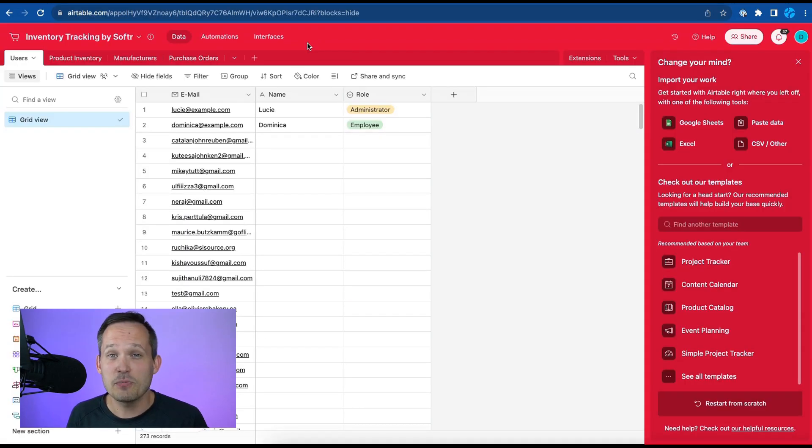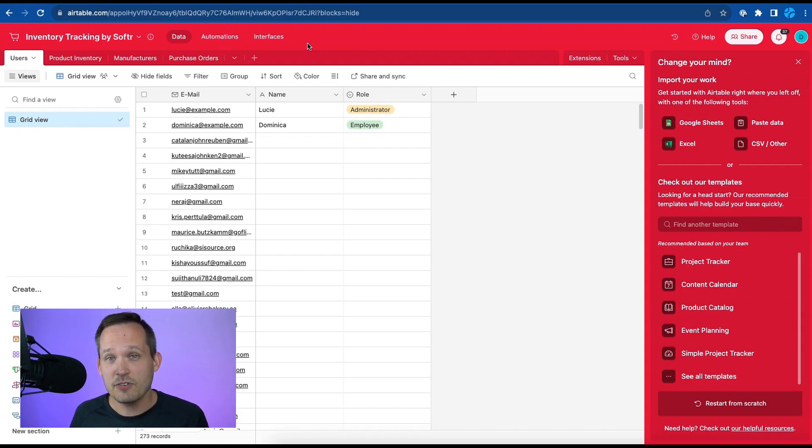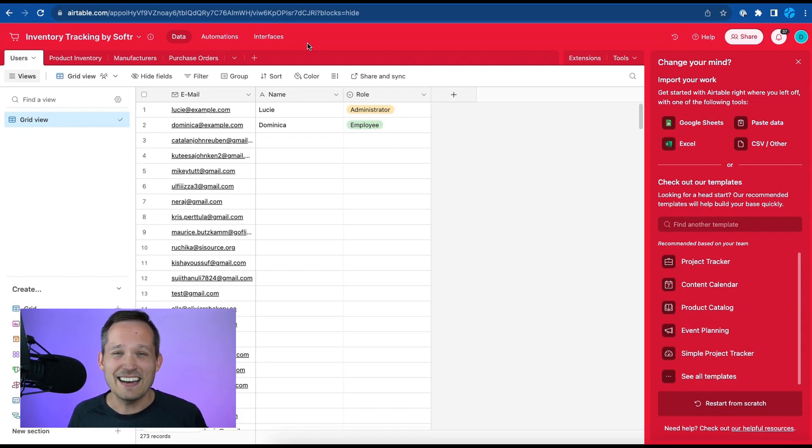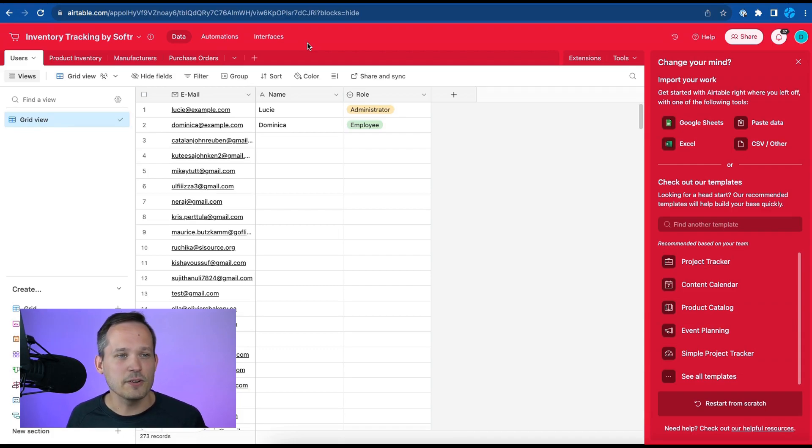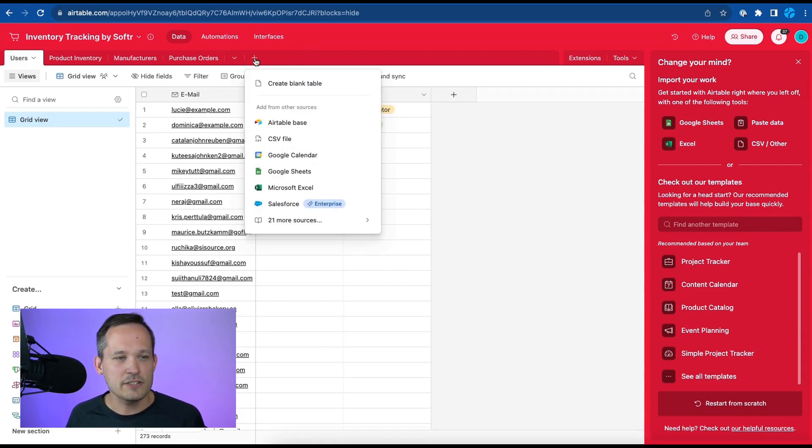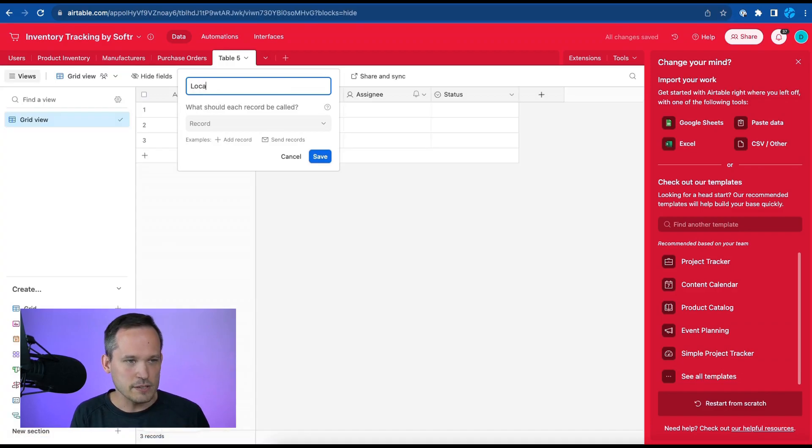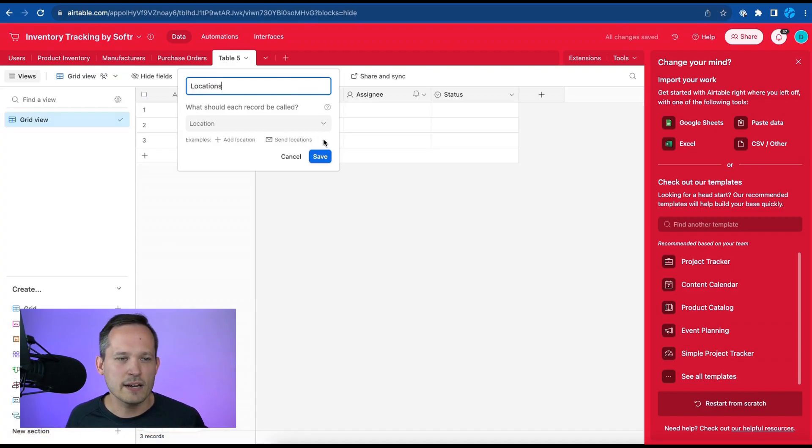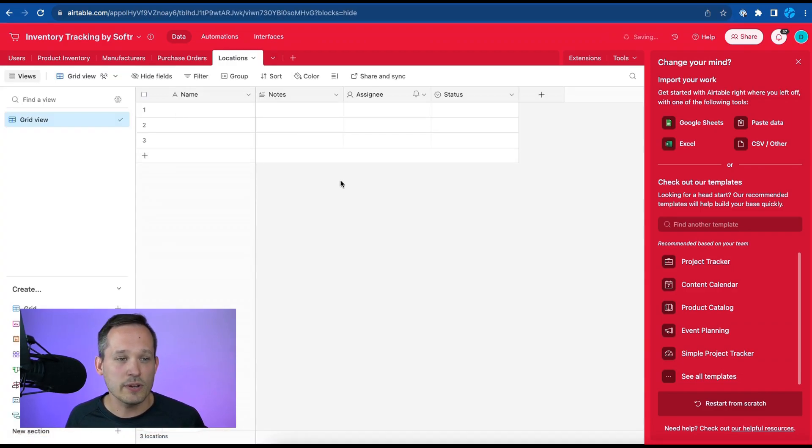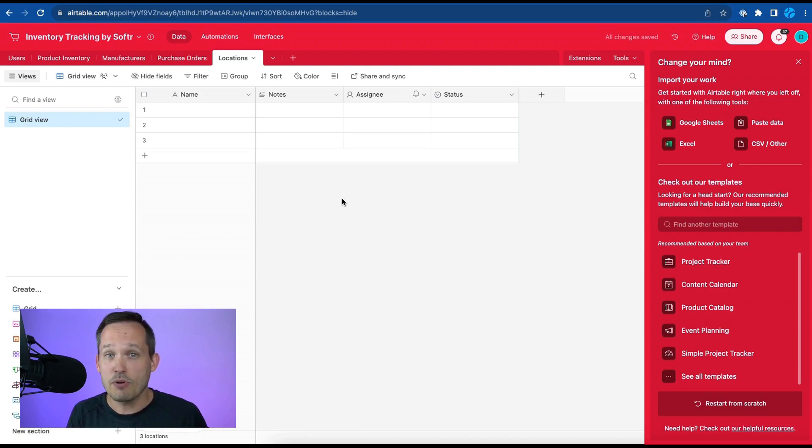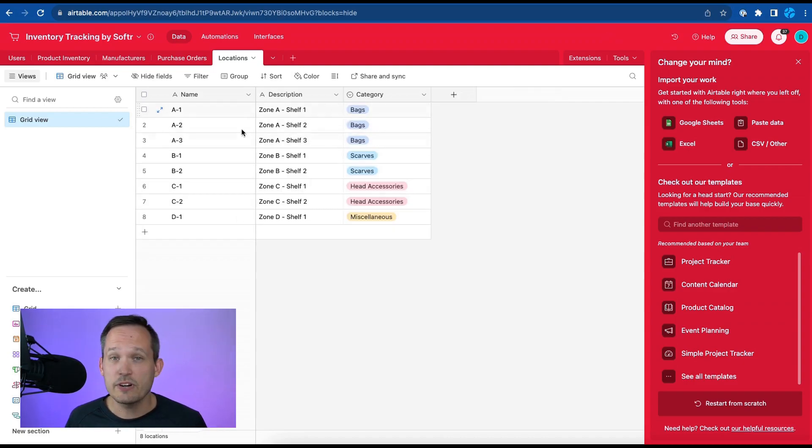Now I mentioned there might be times where you want to configure your application differently from what the template has available for you out of the box and it doesn't get much easier than doing this with Airtable and Softr. So inside Airtable I can add that new table and we're going to call this locations because we want to be able to track different warehouse locations where we have the different product inventory that we're picking. So here I filled in some data for my locations.